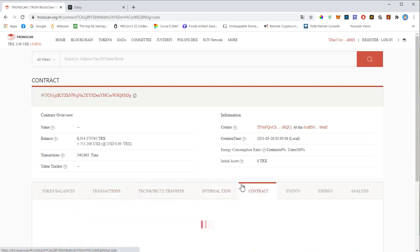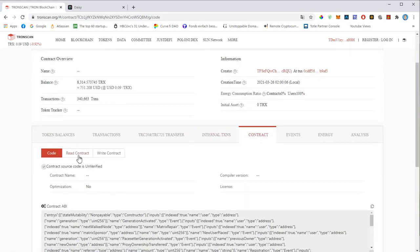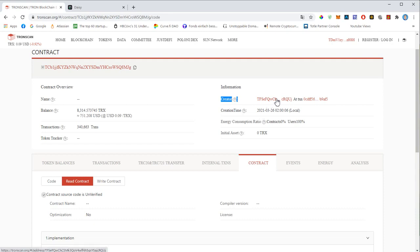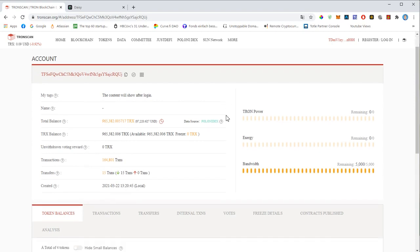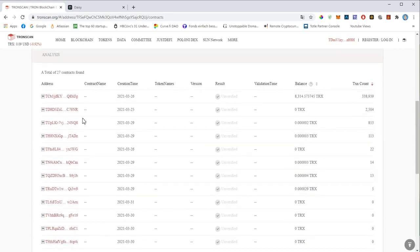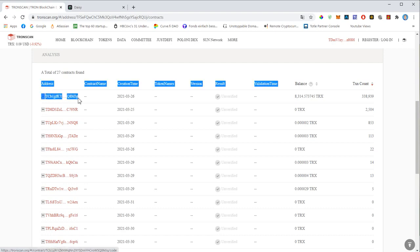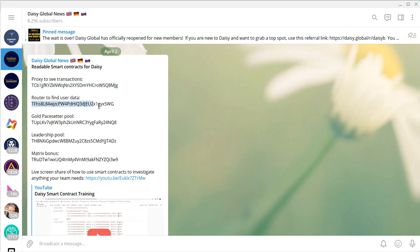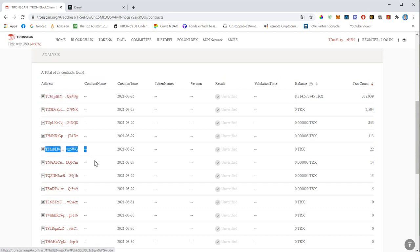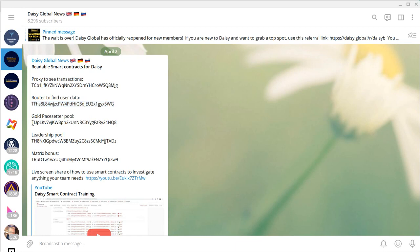To read the contract, you go to Contract, then Read Contract. Here in the upper right you see Creator — this is basically the creator of the smart contract. If you click on that and go to Contracts Published, you will find all the smart contracts that this creator has published. The first one is the proxy to see the transactions. The next one will get you the user data. Then there is a smart contract for the gold pay setter information, one for the leadership pay setter information, and also one for the metrics bonuses.